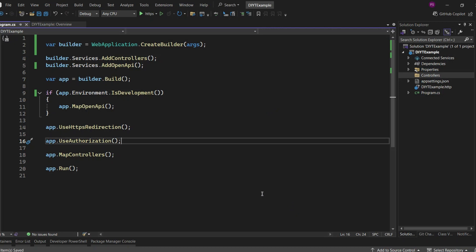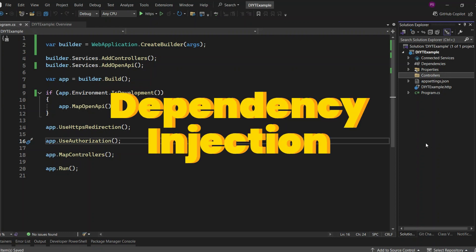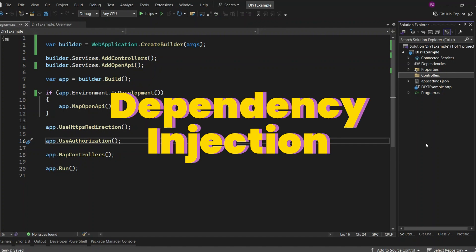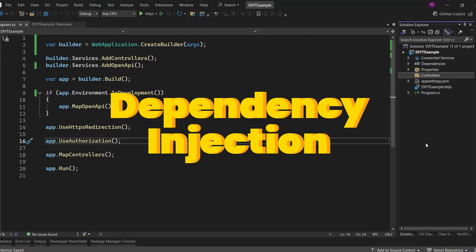Hi everyone, welcome back to my channel. Today we're going to learn one of the most powerful features of ASP.NET Core dependency injection. If you've ever wondered how dependency injection works or how to use it effectively in your .NET applications, this video is for you.